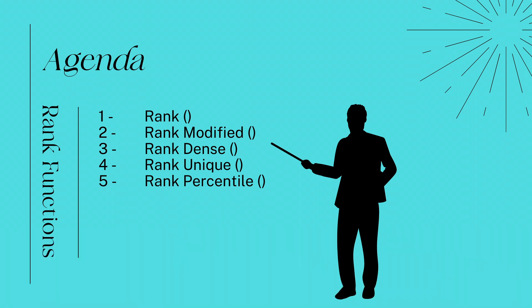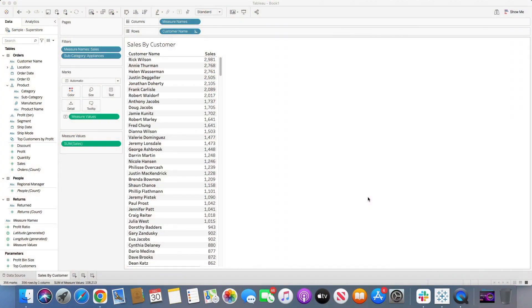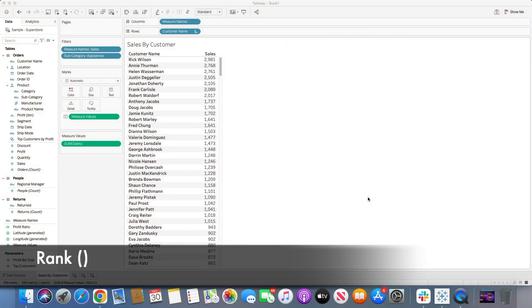The five rank types are: rank function, rank modified, rank dense, rank unique, and rank percentile. Let's start with the first basic rank function, which is simply rank.